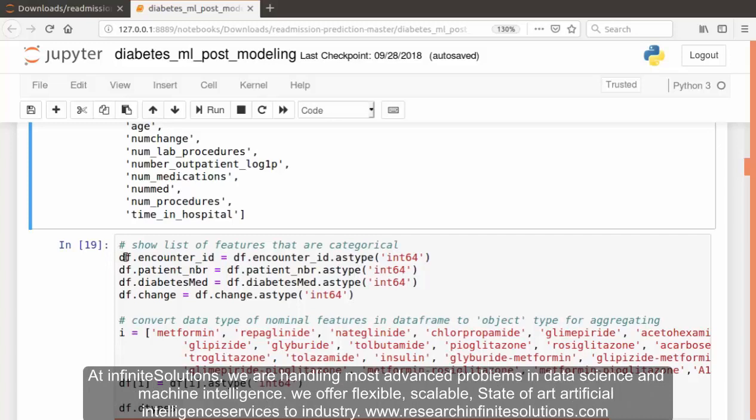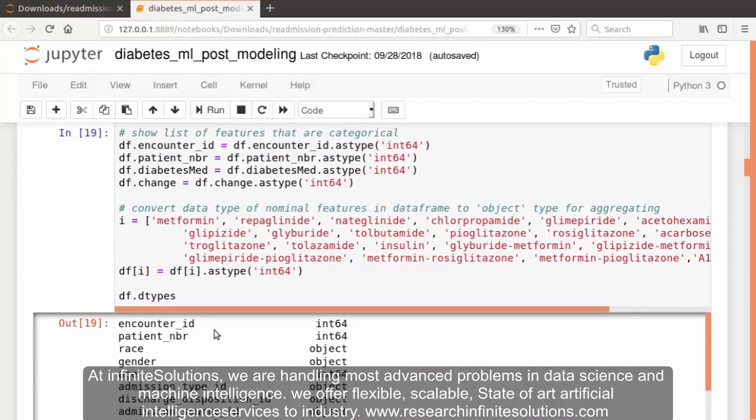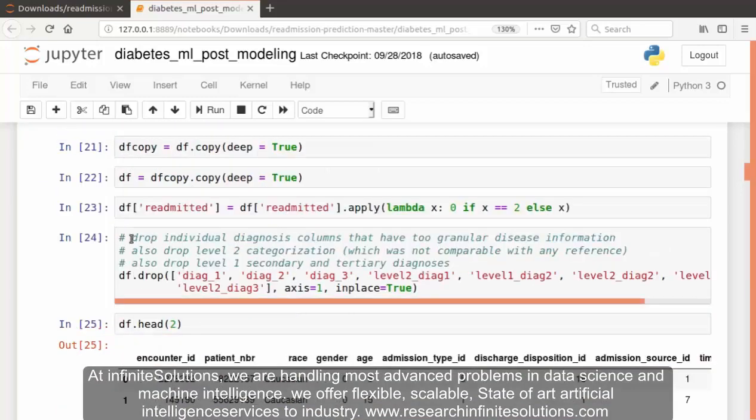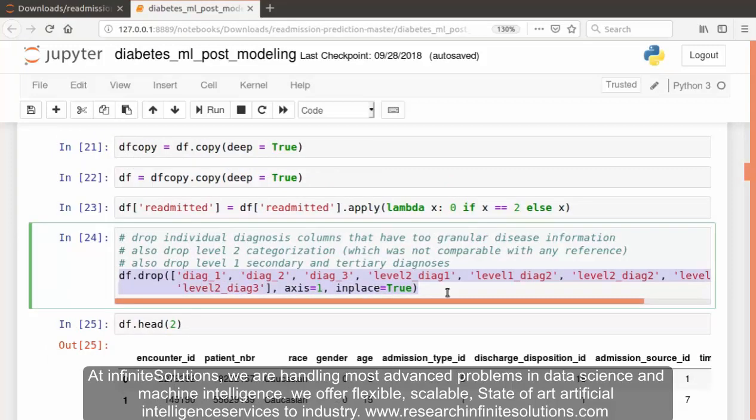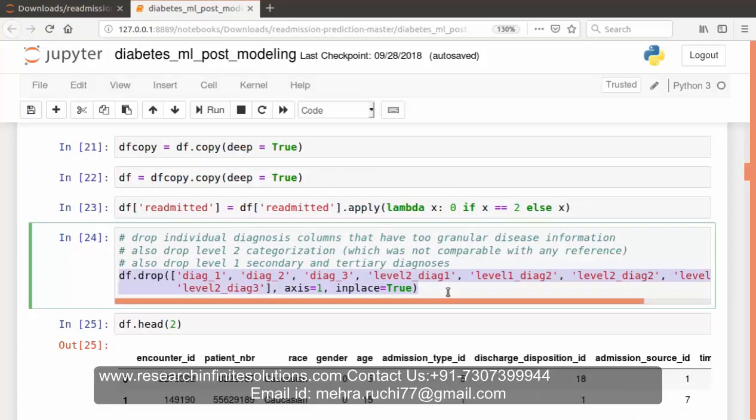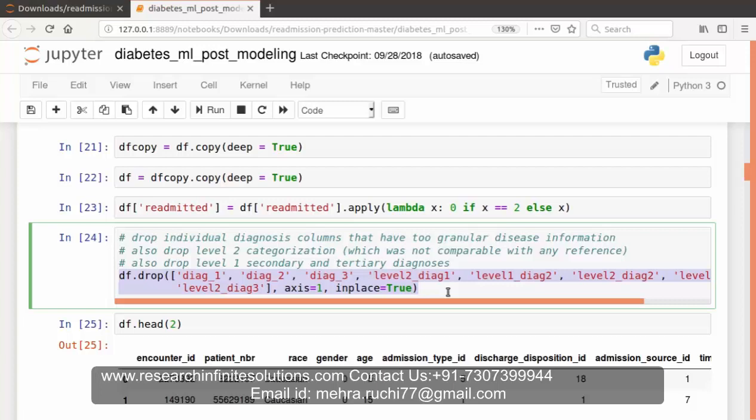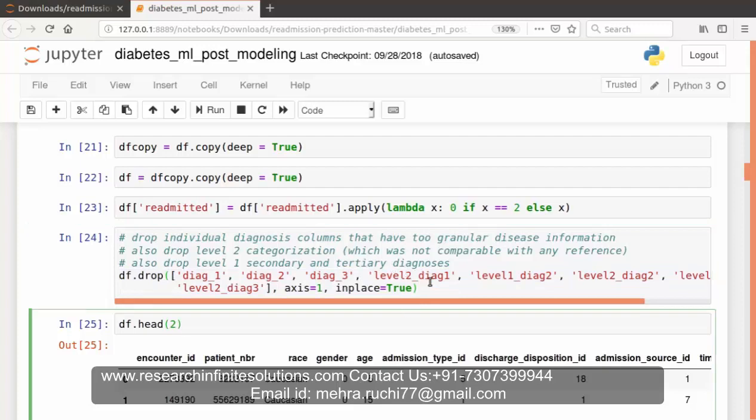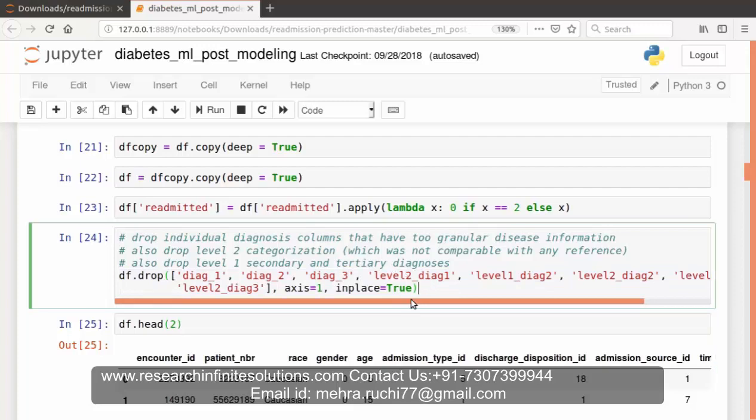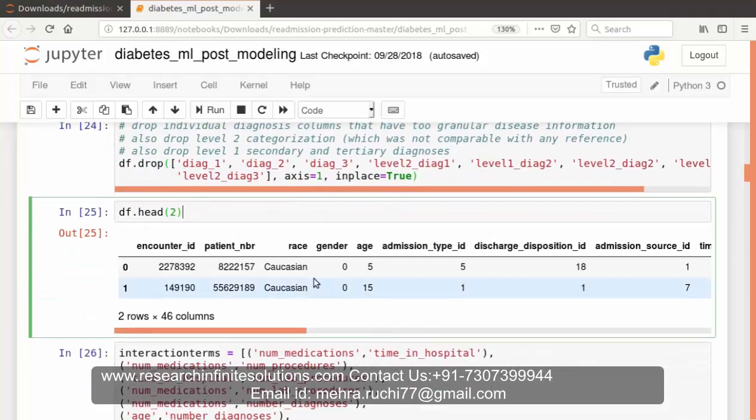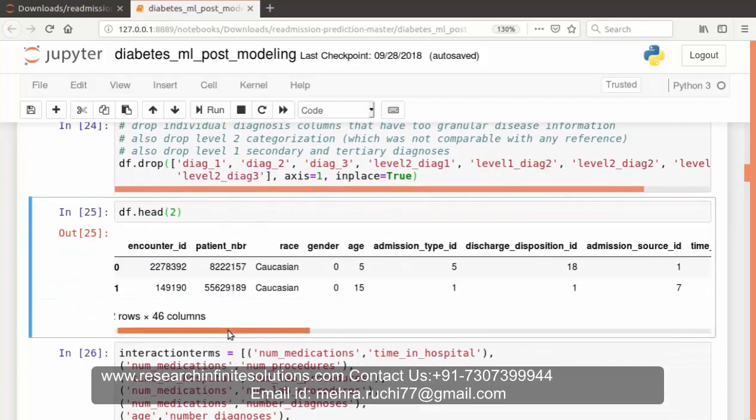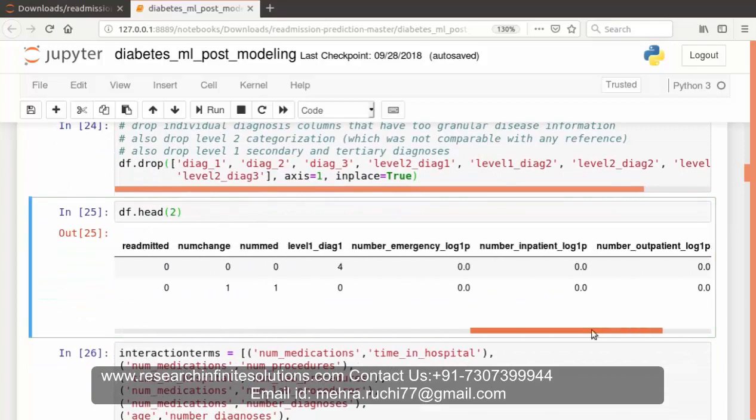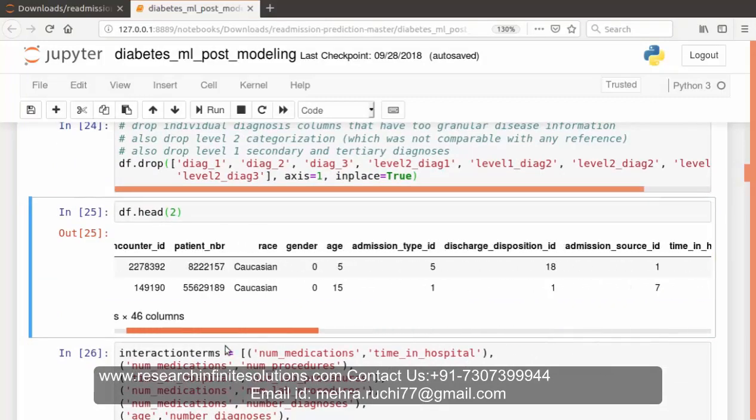Now again we are showing the list of features that are categorical, like the features in which we have categorized the values. Now again in this part of the code we are again dropping some of the features. We are dropping individual diagnosis columns that have too granular disease information. We are dropping level 2 categorization which was not comparable with any reference, and again we are dropping level 1 secondary and tertiary diagnosis as well. After dropping all those features, let's check the output, the dataset.